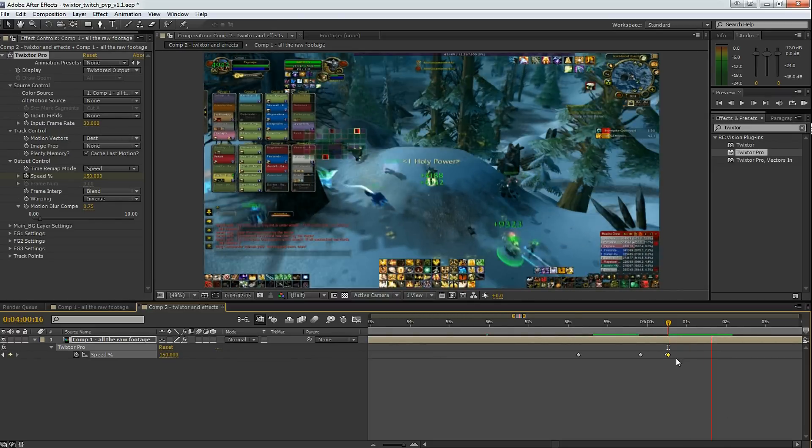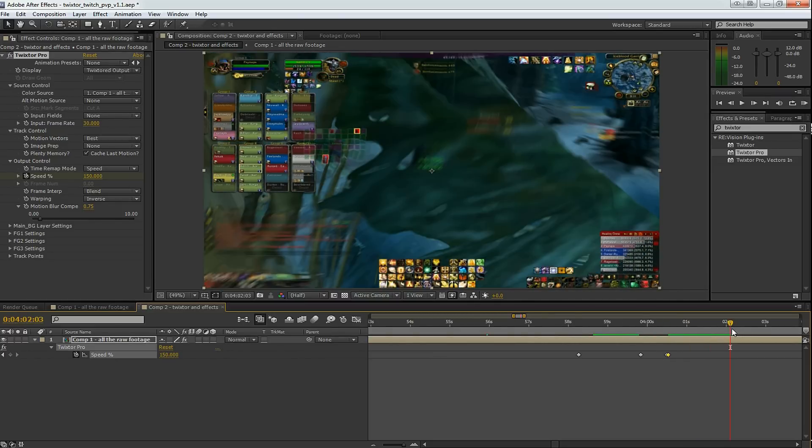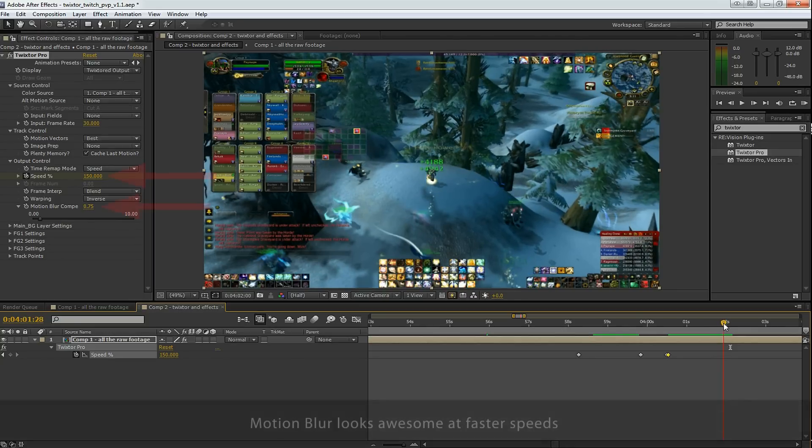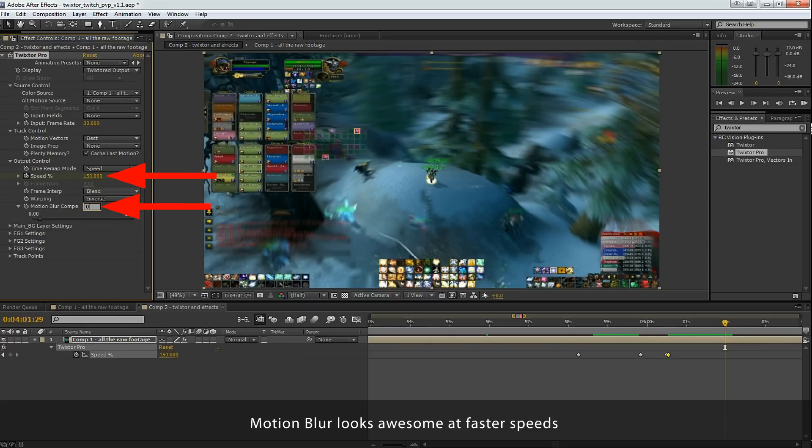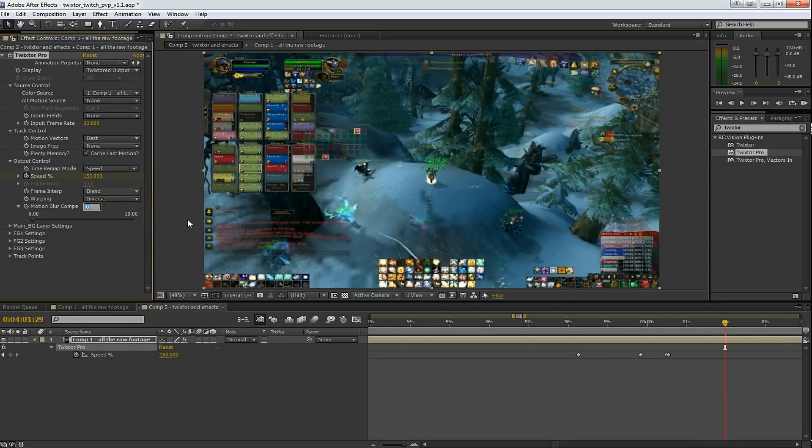The cool thing about using a faster speed, like 150% speed, you can use motion blur compensation. So if you add some motion blur compensation like .75, you get this really cool blurring effect.